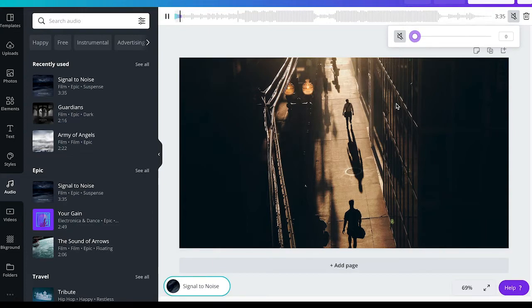That's it! All you need to know about how to remove a music track from your project.